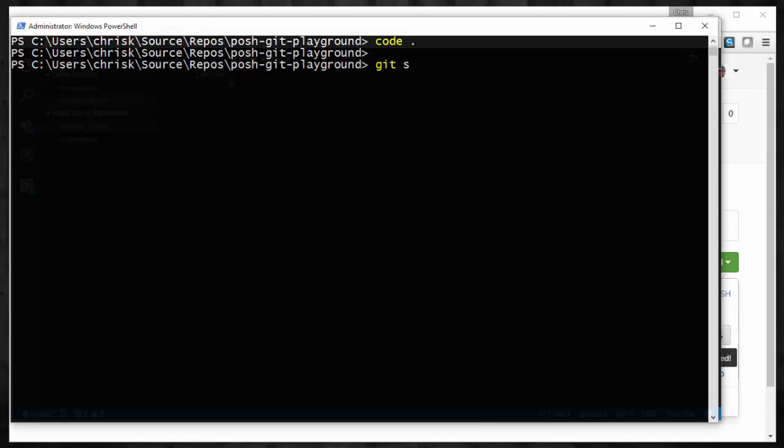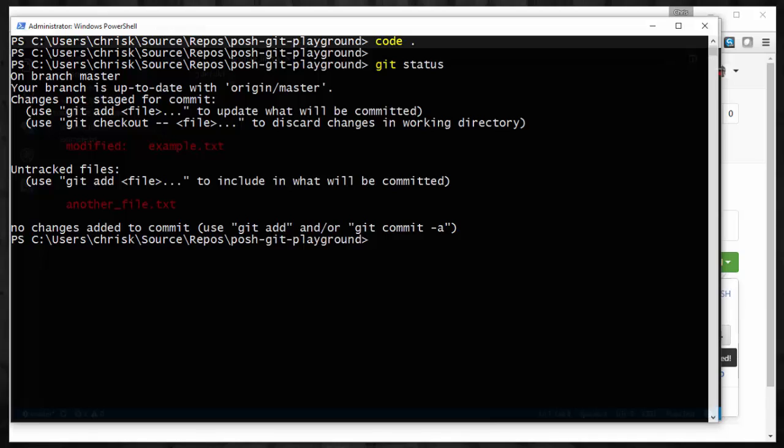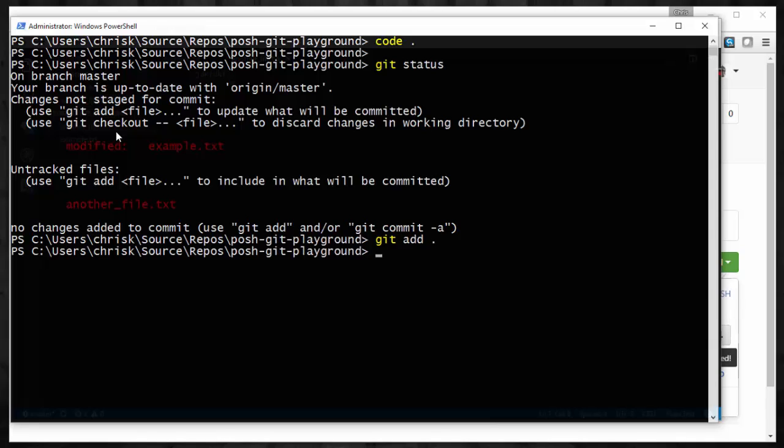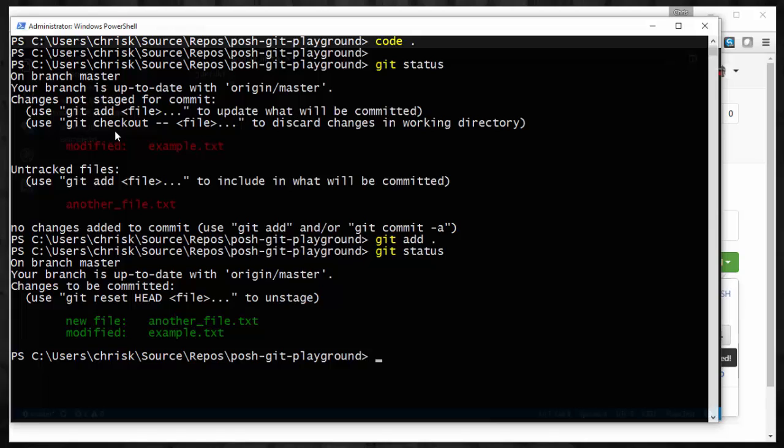If we do a Git status, we see that we have in fact modified our example txt and added this file here. So let's just do a regular old Git add to get those ready to be committed. So those are done. If we do Git status again, we see that these are now ready to be committed locally.